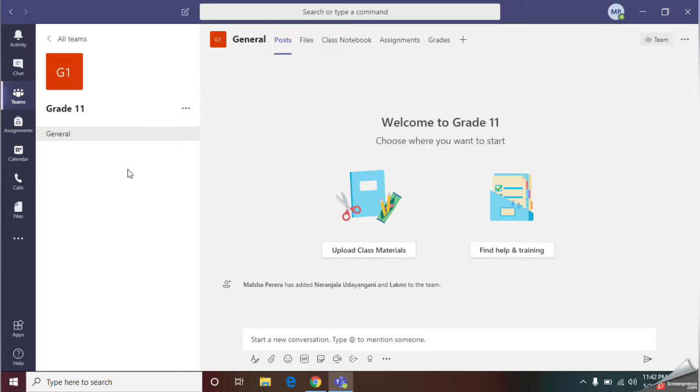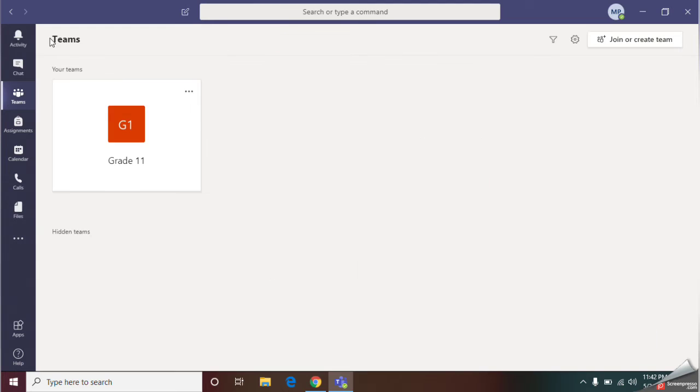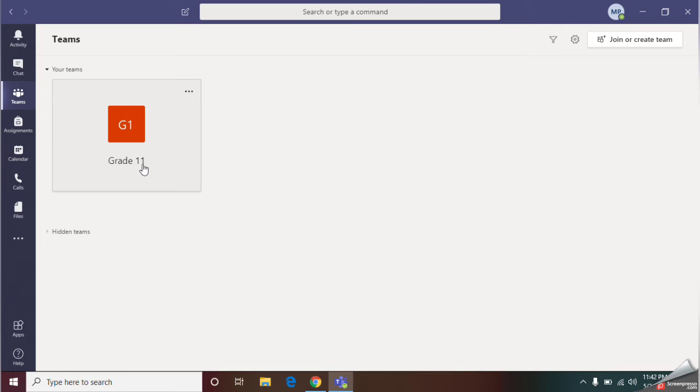As the second step, I'm going to schedule a meeting. That means you are going to invite your students. At this time, you will be having a meeting. That means at this time, you are going to have a class. So you are going to schedule a meeting.